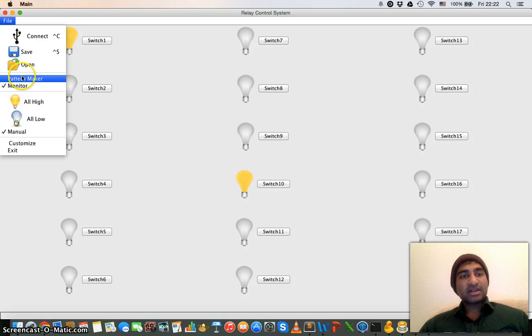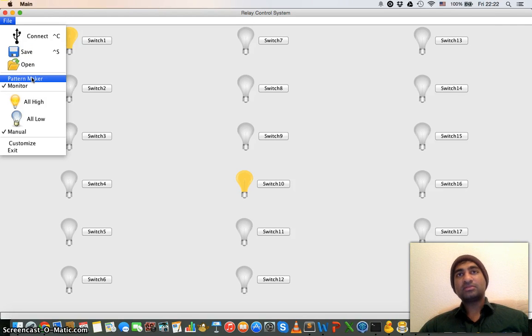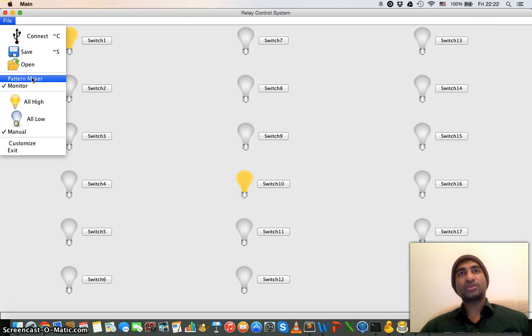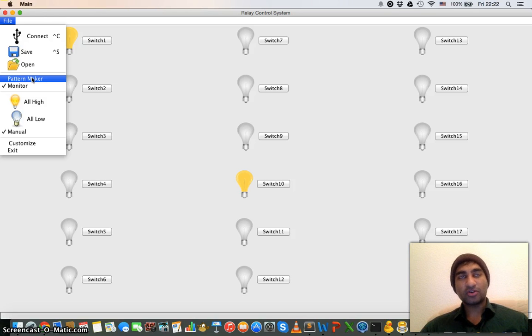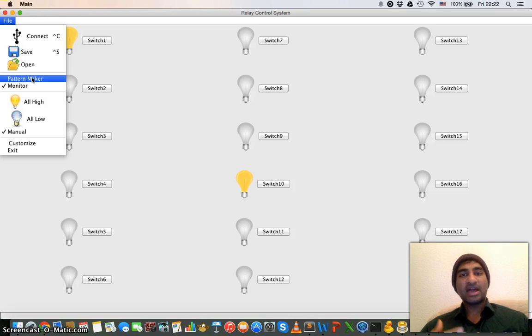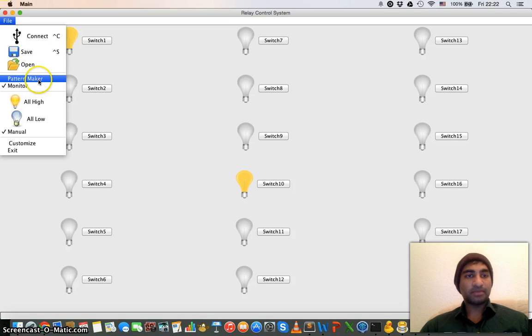The pattern maker makes the pattern of the relay. For example, you want to switch on a relay at some time and then you want to turn it off at night or after two hours. Every two hours you want to toggle a relay, then you can use the pattern maker.